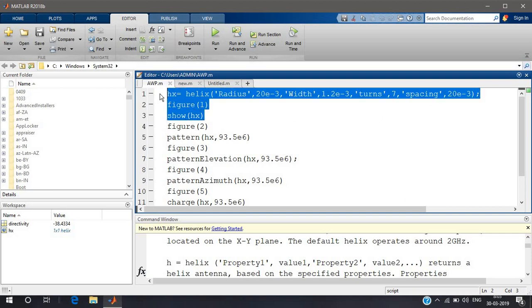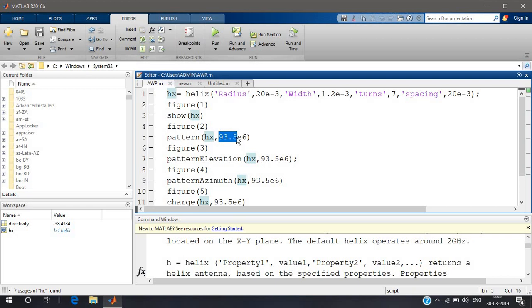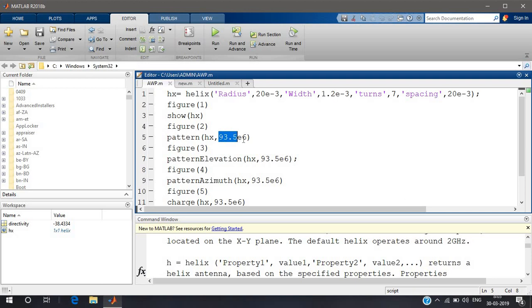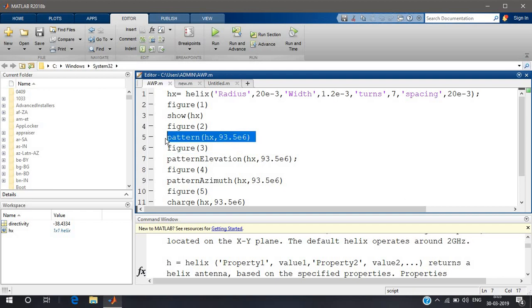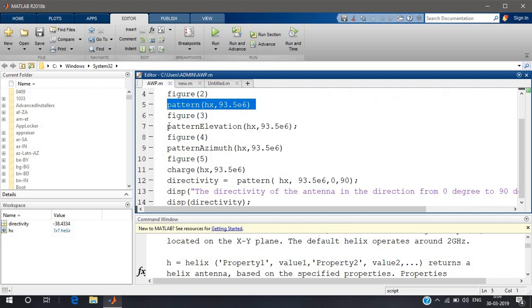Figure one shows the antenna itself — hx.antenna — figure one shows the antenna itself. Figure two I'm plotting the radiation pattern, the three-dimensional representation of your helical antenna, with a frequency of 93.5 megahertz. This 'e6' represents 10 to the power 6. So with the radiation pattern you should give two parameters: one is the antenna and the frequency of operation. Pattern elevation represents the elevation pattern — it's a two-dimensional representation of this three-dimensional radiation pattern. I'll run the code later; first I'll explain.